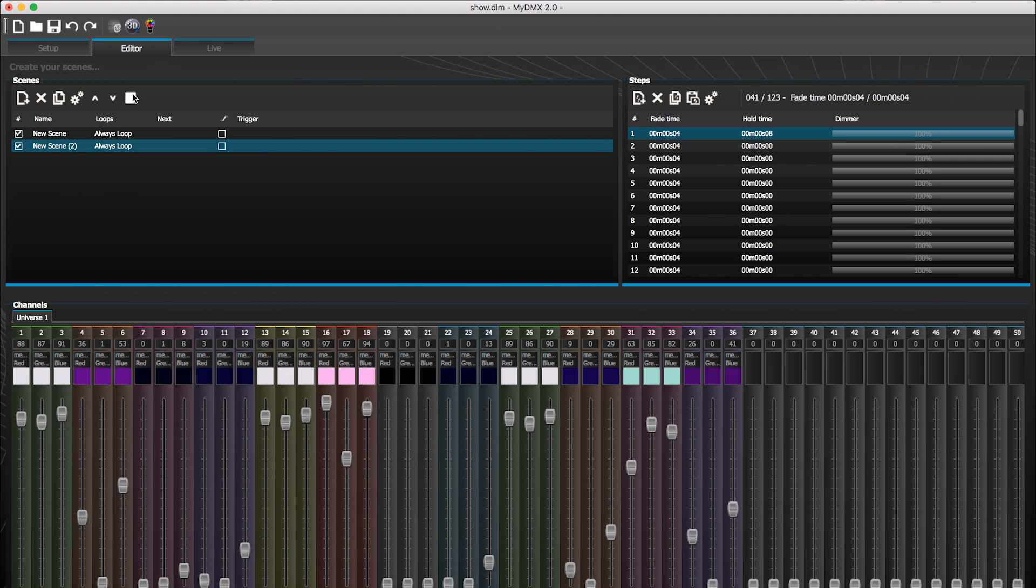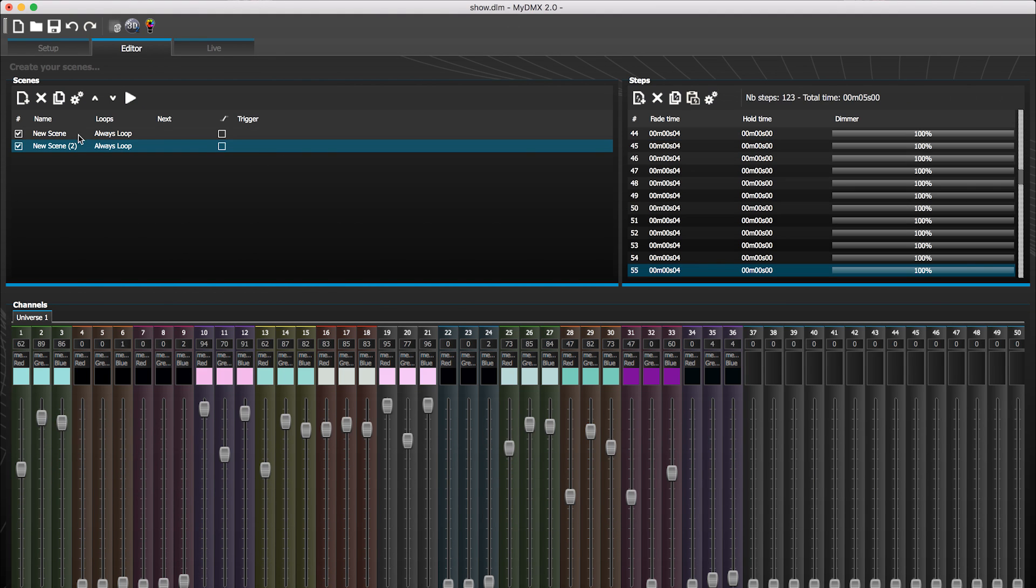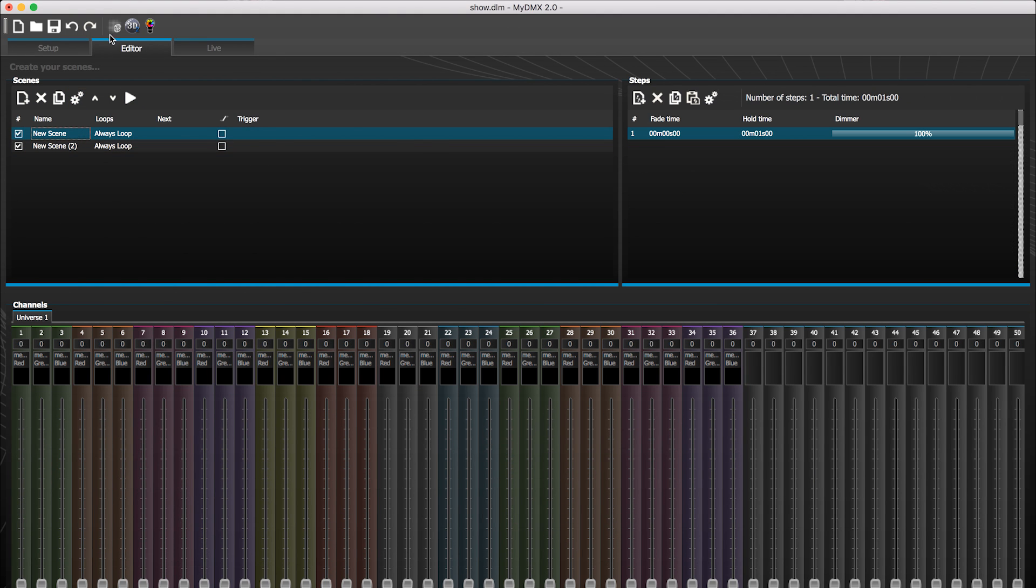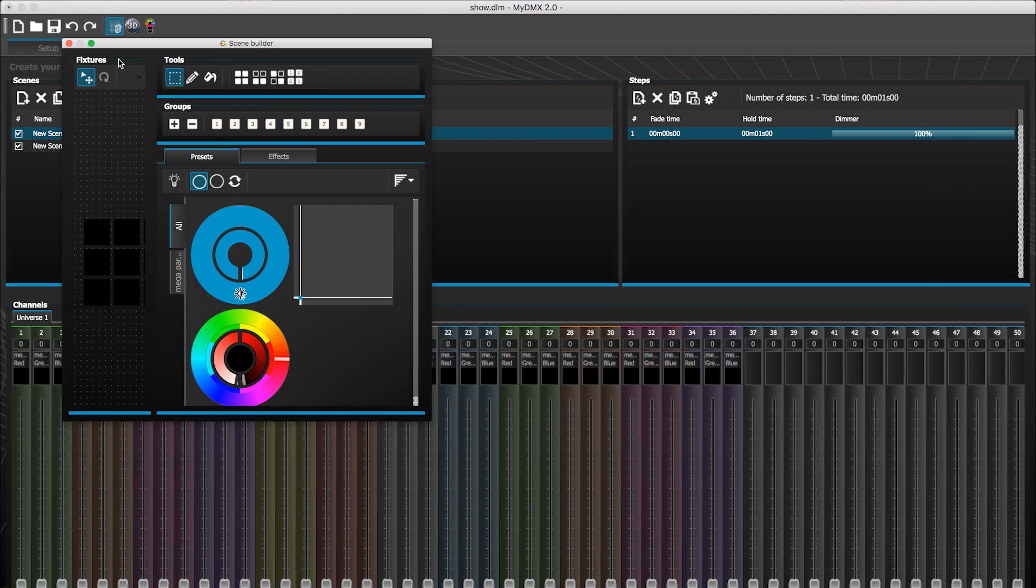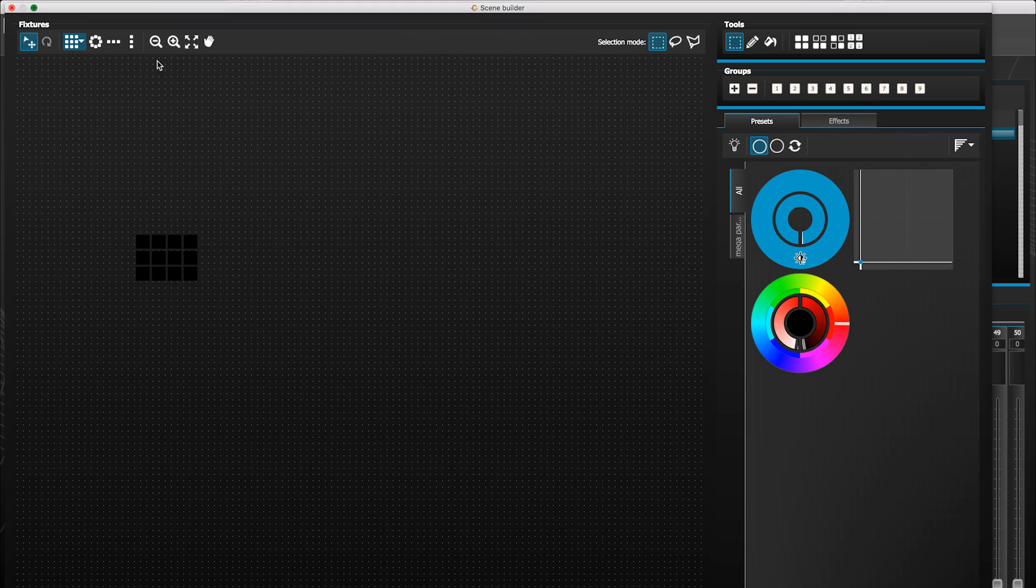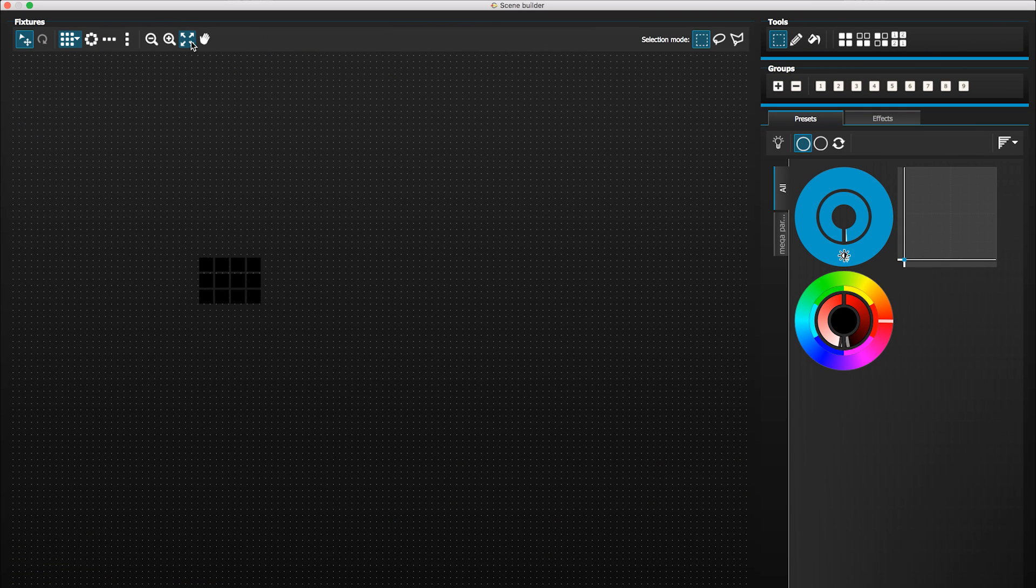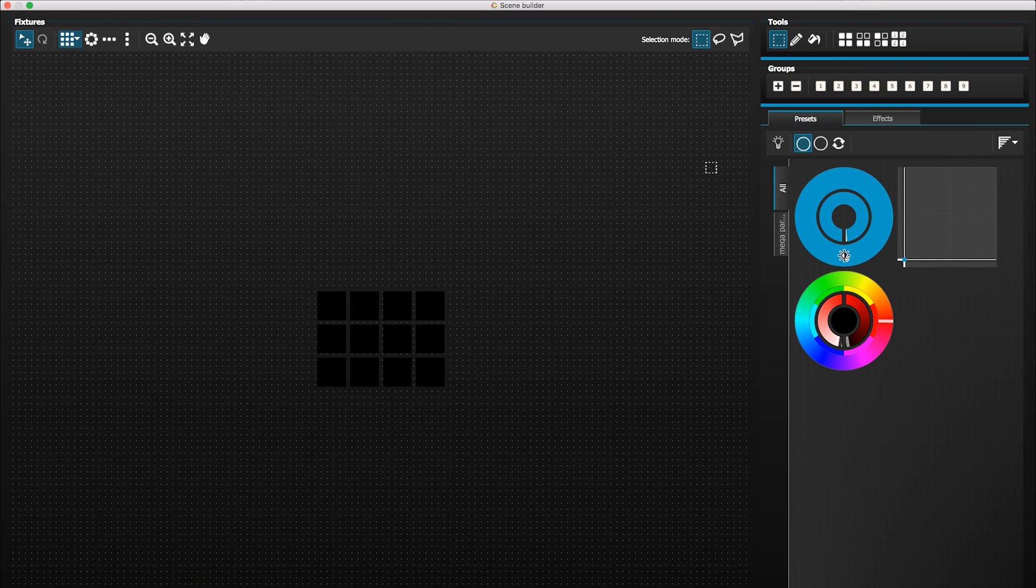Hello guys and welcome to another quick MyDMX 2.0 tutorial, this time looking once again at the color matrix effect.